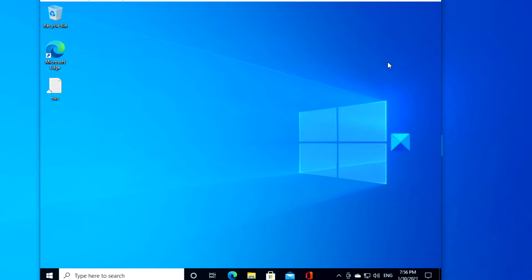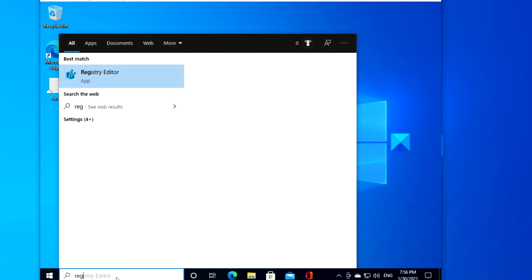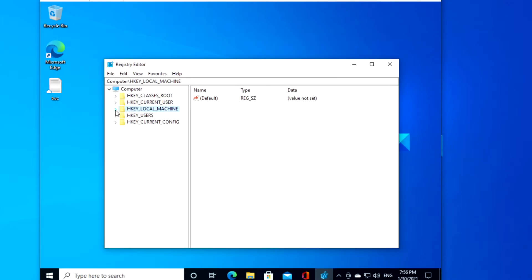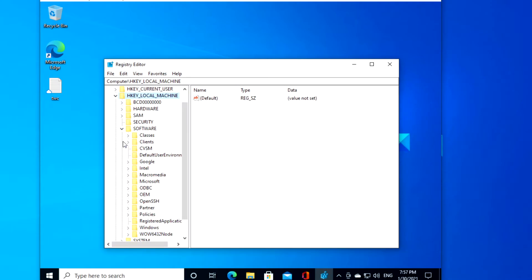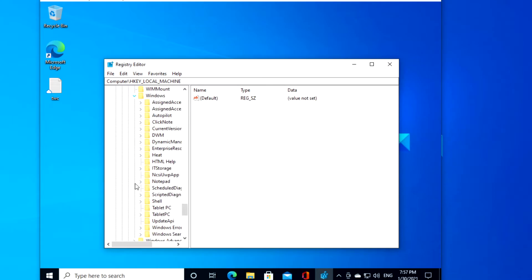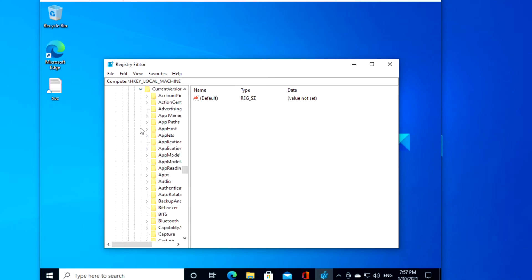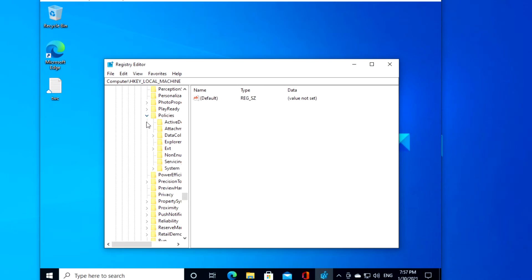If you wish to do this in the registry editor, open the registry editor. If you want to disable it for all users, navigate to HKEY_LOCAL_MACHINE, Software, Microsoft, Windows, CurrentVersion, Policies, Explorer.